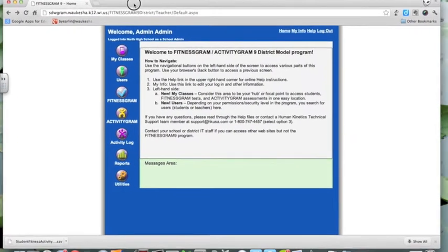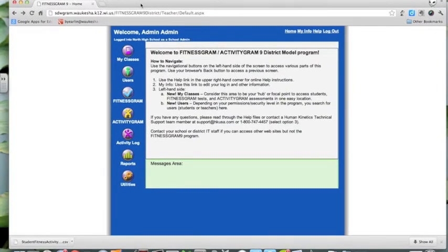Hey everybody, this is Brian Yearling with the Instructional Technology Coordinator team in the School District of Waukesha. This is the next video in our series on Fitnessgram, readying it for the beginning of a school year or a grading term. In the previous two videos we talked about how to get your class roster of students formatted properly for upload to Fitnessgram, and in the second video we dealt with multiply enrolled students and formatting the spreadsheet to work when uploading to Fitnessgram in batches.